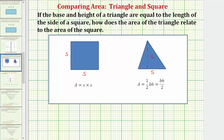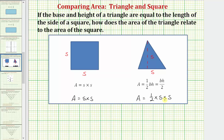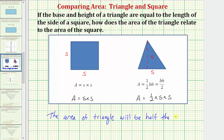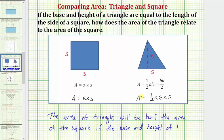So if this is the case, notice how the area of the triangle is going to be equal to one-half times s times s. Comparing this to the area of the square — area equals side times side — notice how the area of the triangle is going to be half the area of the square. The area of the triangle will be half the area of the square, if the base and height of the triangle are equal to the length of the side of a square.